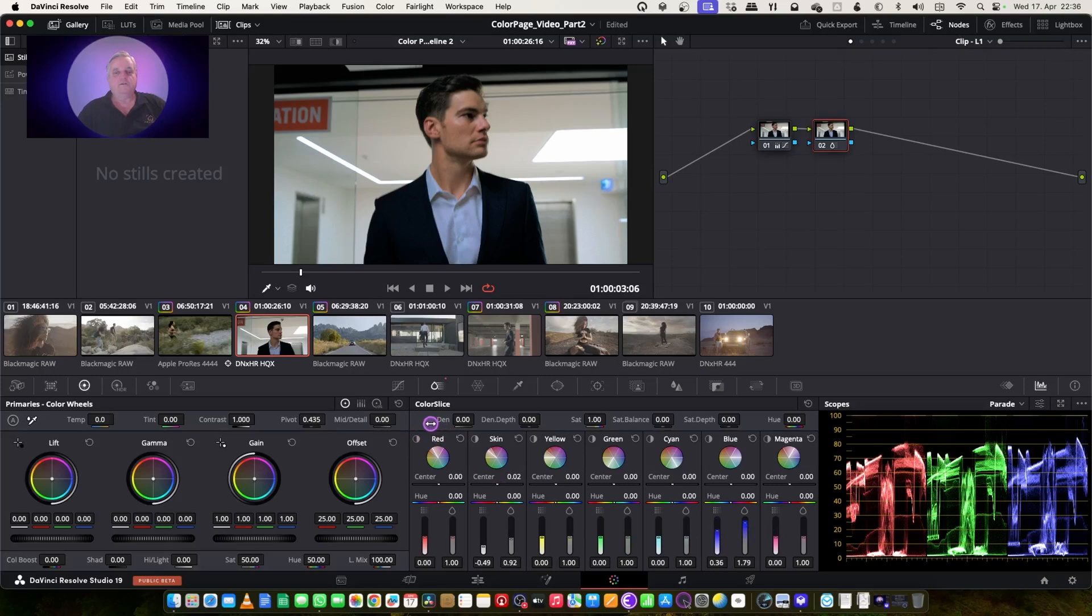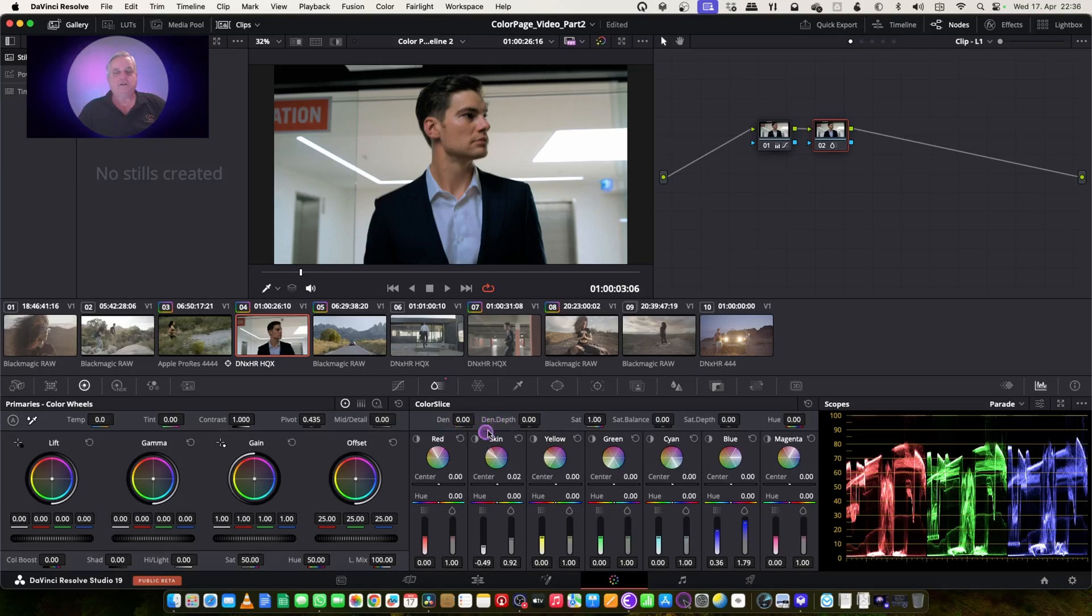And we've got here, this is overall adjustments that can be used for hue, saturation depth, saturation balance, saturation, density depth, and density controls here at this point.